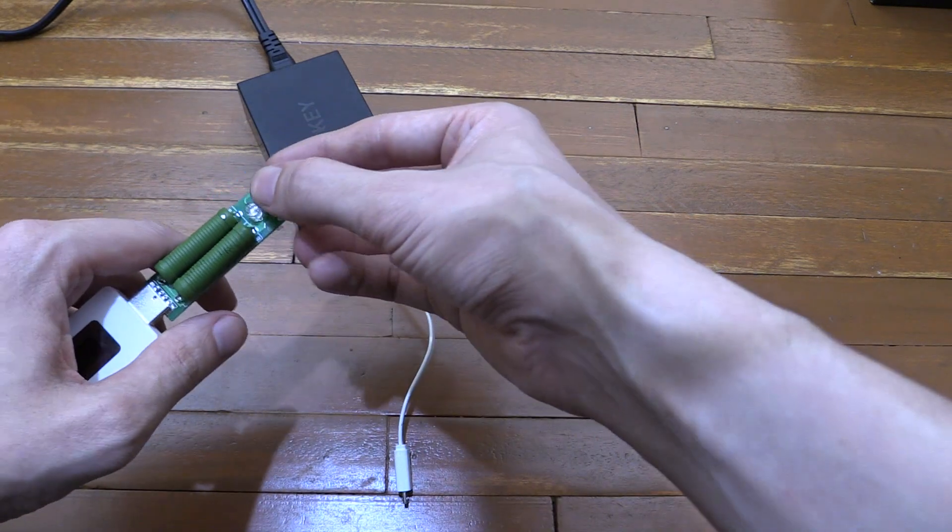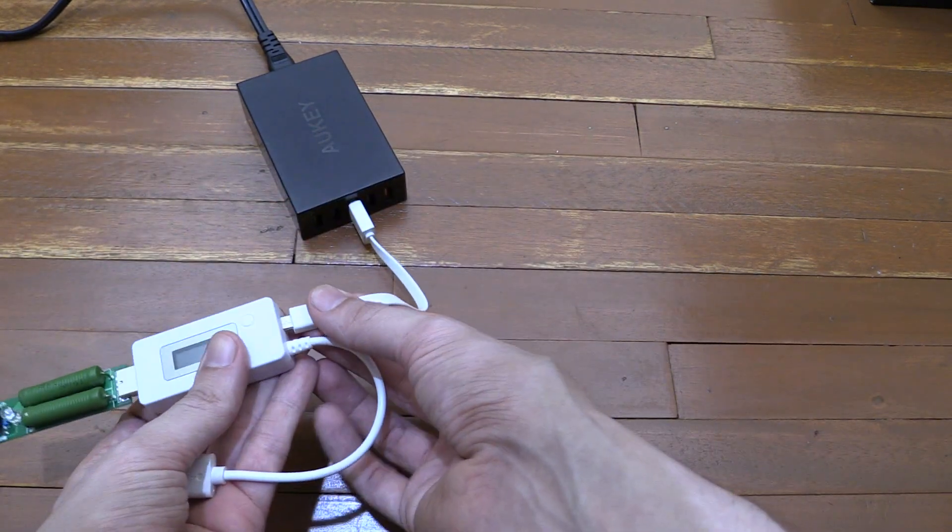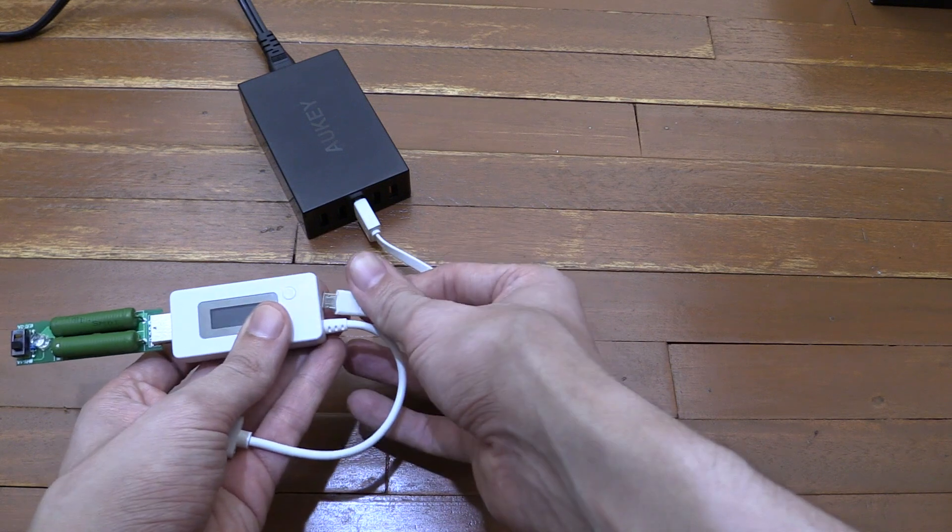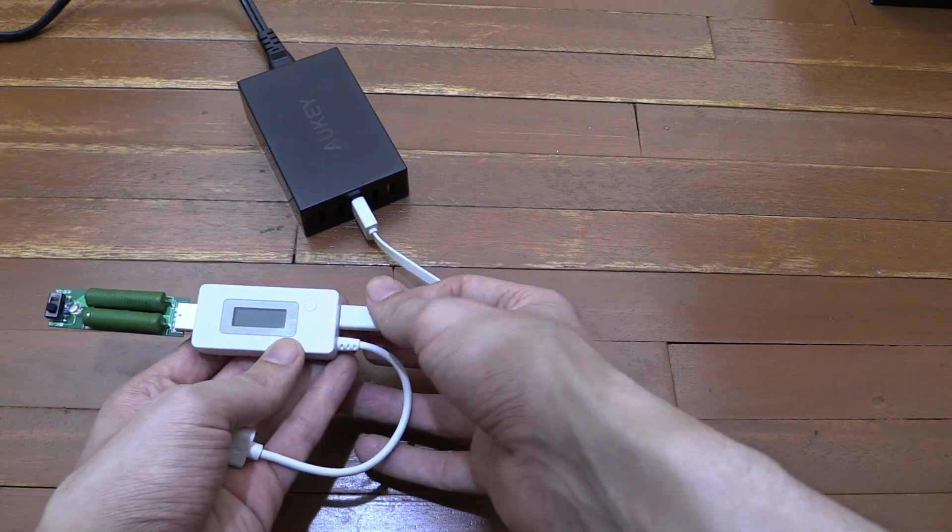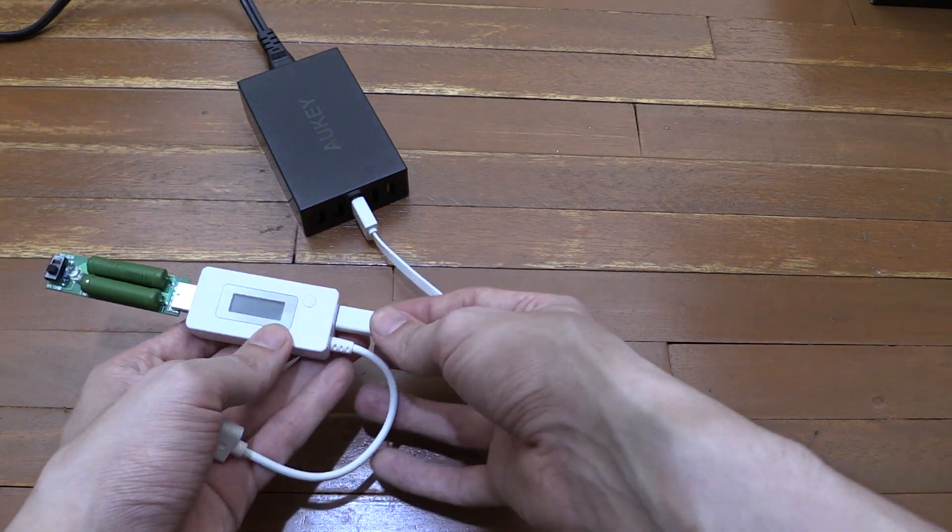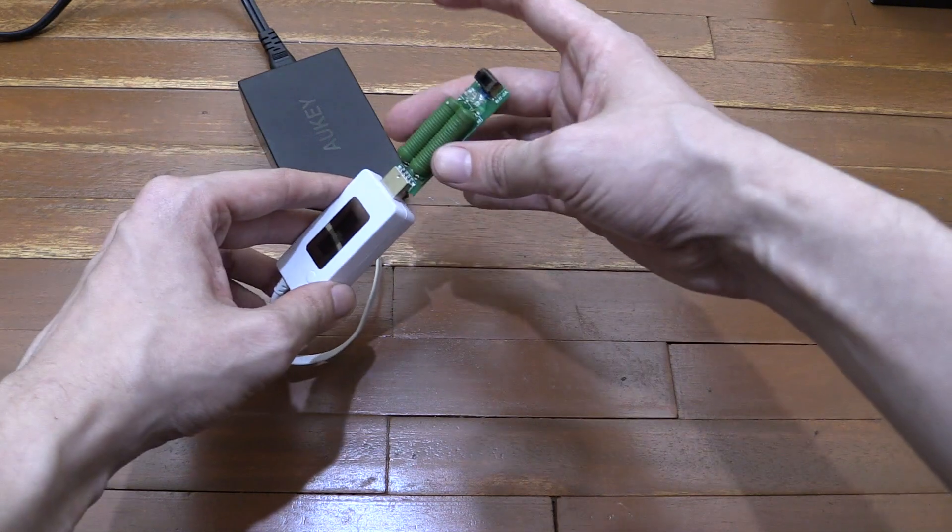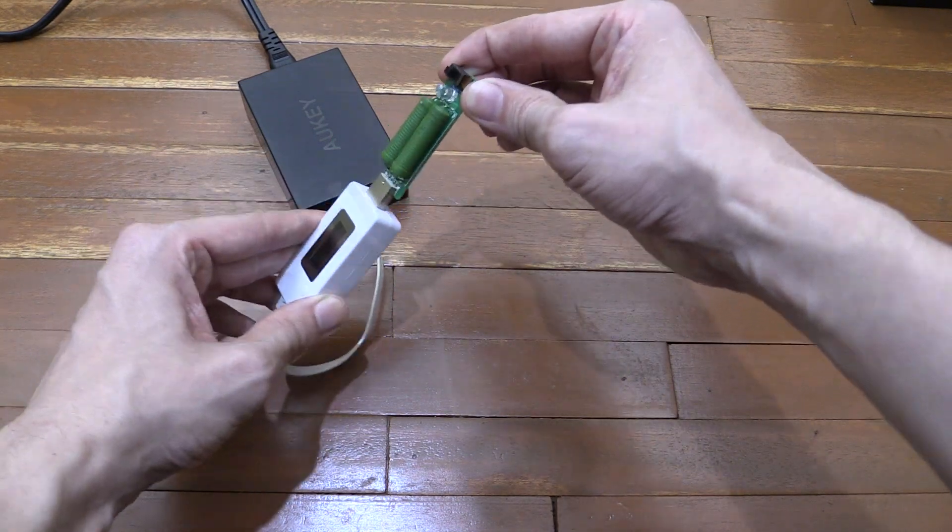Now I'll just make sure that my dummy load is set to 1 amp. Okay, let's plug this in and see what we get. Okay, we are getting nothing, why is that?